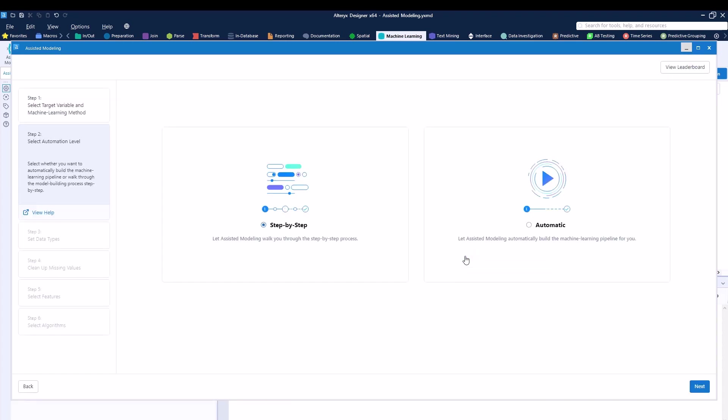Over here, you're going to have two different options. If you prefer to have a more manual approach to understand what's being built, you can select step-by-step. But you do also have the automatic way. The automatic way, you're not going to be doing anything. Everything will be done for you and you're just going to see the output. In our case, we're going to be doing step-by-step, which is the default option over here. Click on next.